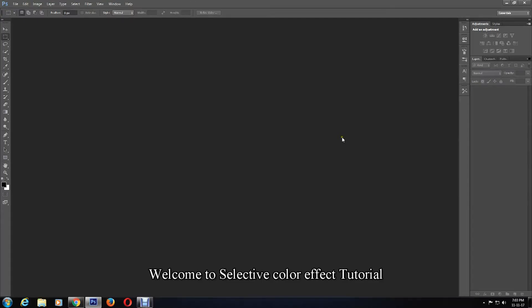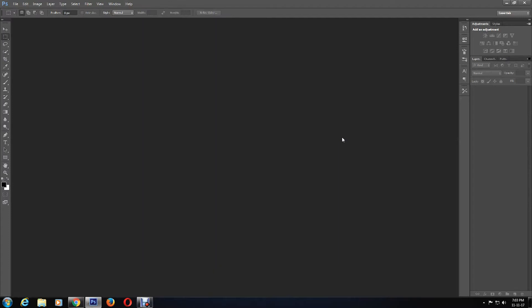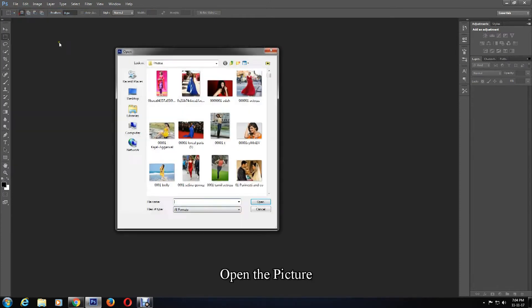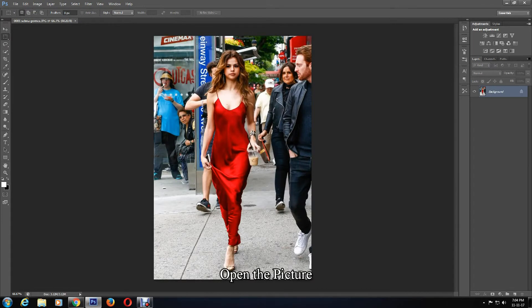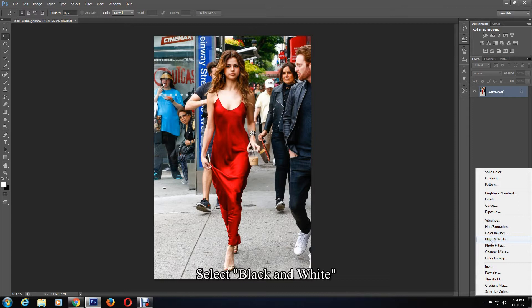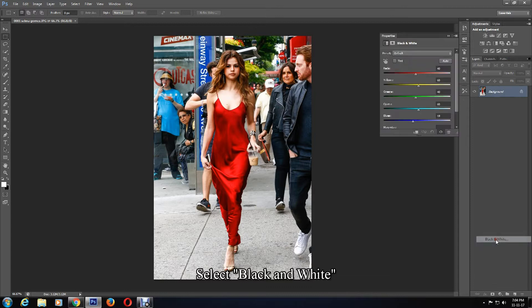Hello everyone, I have a new tutorial for you which is about selective color effect on Photoshop. This is a very easy and quick tutorial, so please keep watching. Firstly, click File and open a picture, then click on the adjustment layer and select Black and White.